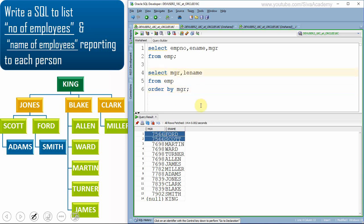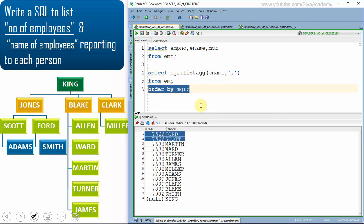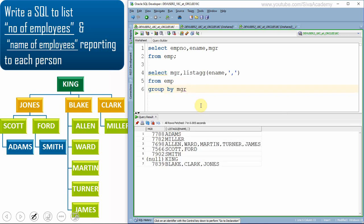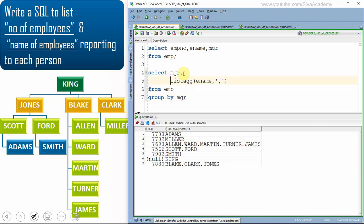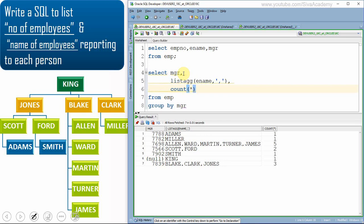We can use the list aggregation function to make it a comma-separated list of names for each manager. Since we're using a group function, we put GROUP BY manager. Now we get manager ID–wise a list of names. We can also add COUNT(*) to get the number of employees working under each manager ID.